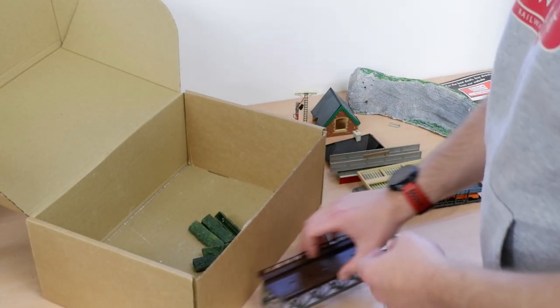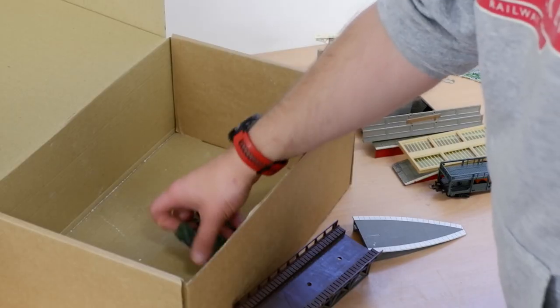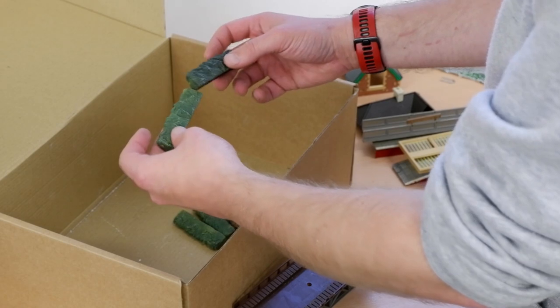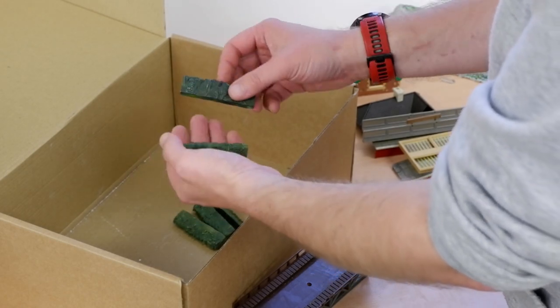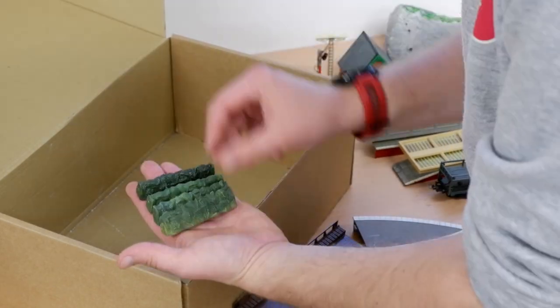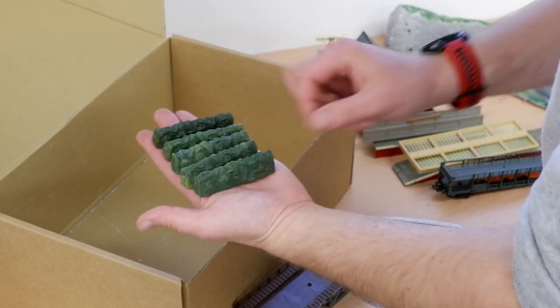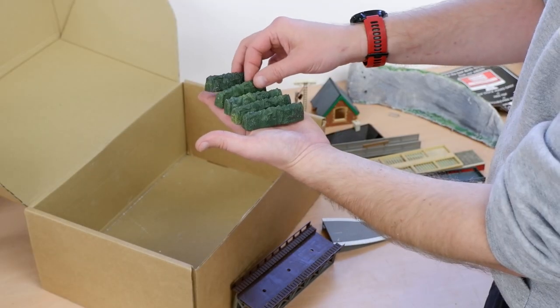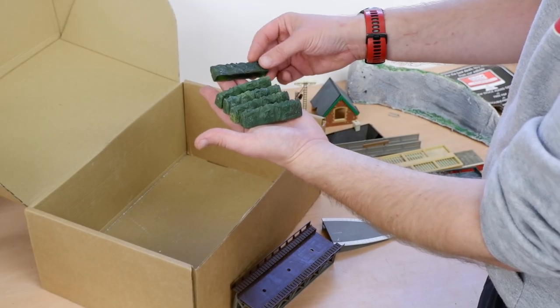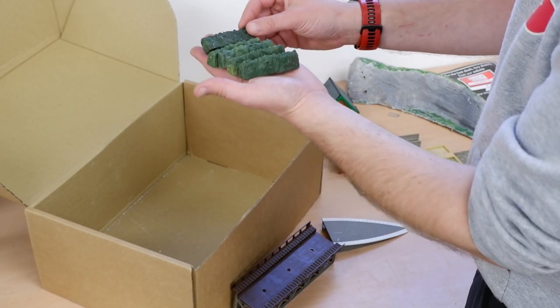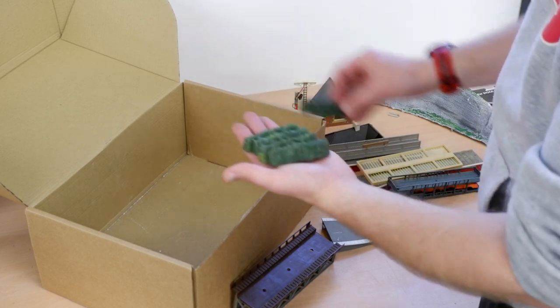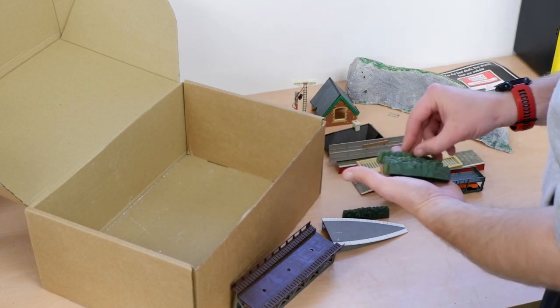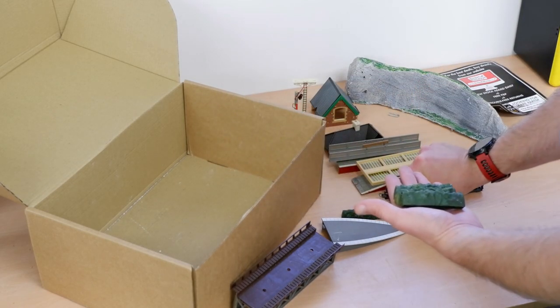And then we've got a few bits of plastic hedge. That looks a bit... one, two, three, four, five bits of plastic hedge. Not the most realistic looking hedge in the world but a hedge nonetheless, so yeah we can definitely do something with that.